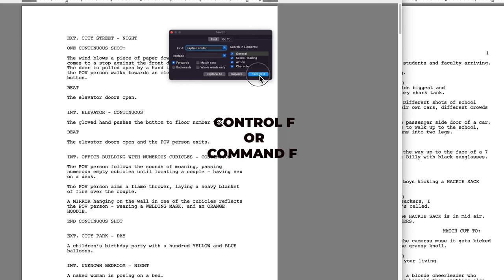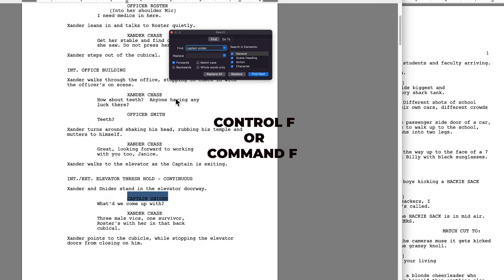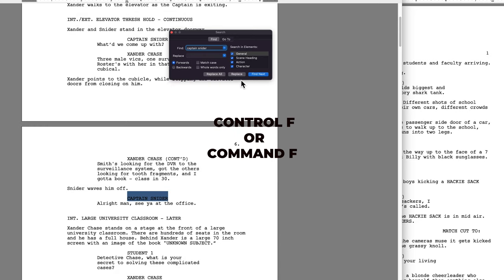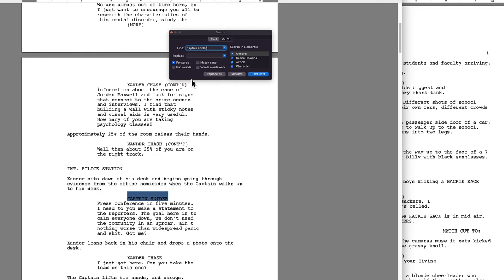In Final Draft, I use Command F. If you're on Windows, it's going to be Control F. And that allows you to search for something within your screenplay. I type the character name that I want to work on. For this example, we're going to start with Captain Snyder. In my mind, I imagine the voice of Michael Keaton in The Other Guys.